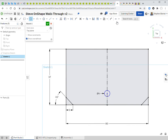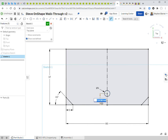The circle is blue because I haven't defined its distance from the origin. The drawing shows it's 6 millimeters from the origin, so I use the dimension tool, click the circle's center point and the origin, and type 6. It turns black — now it's fully located.